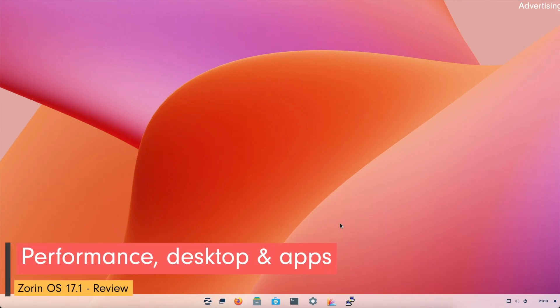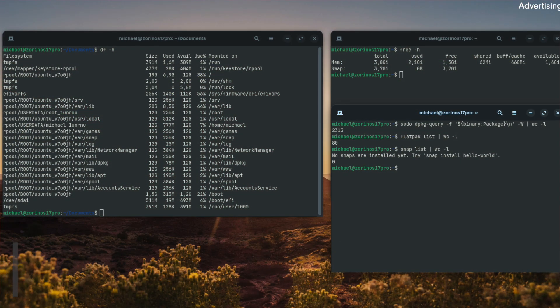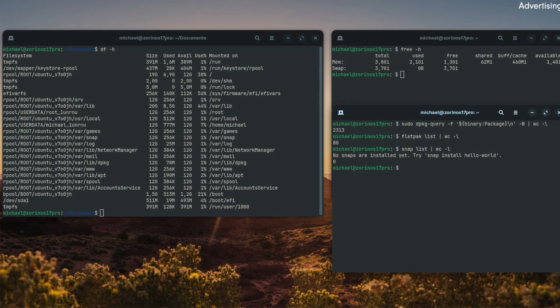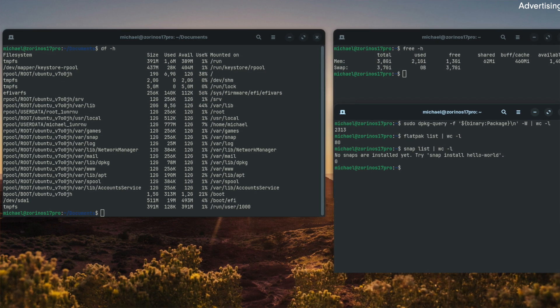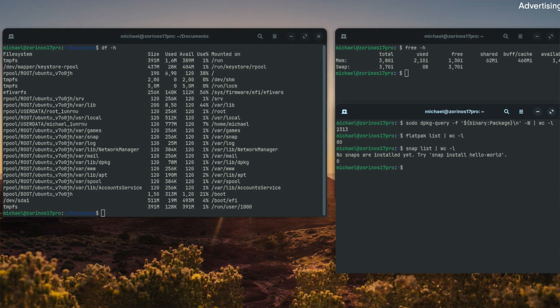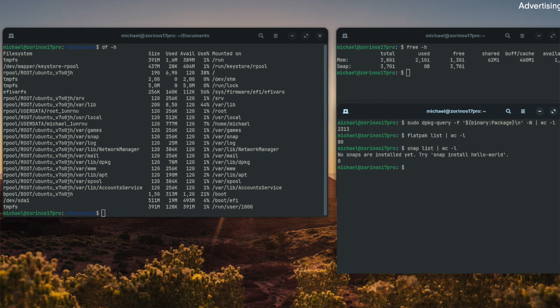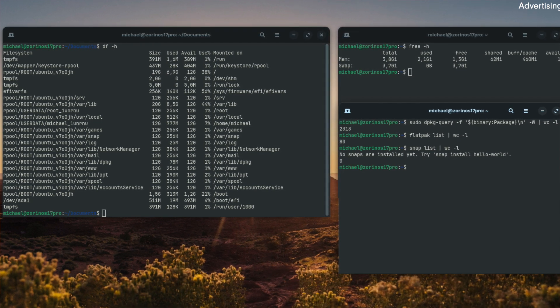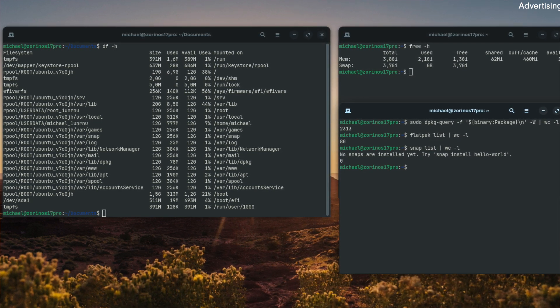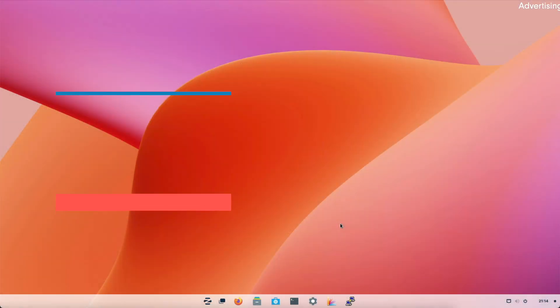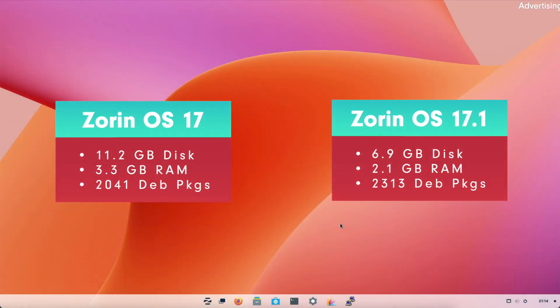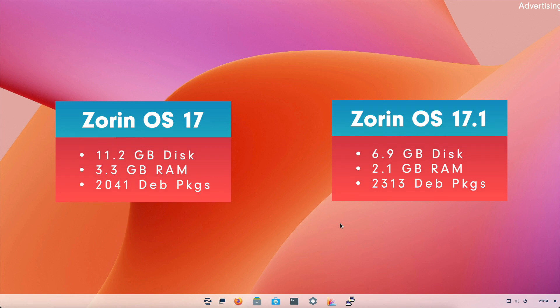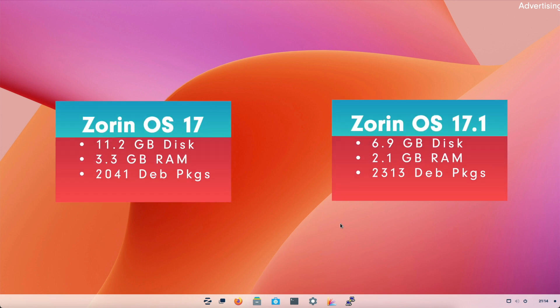Let's check the system measurements. The Pro version uses 6.9 GB of the hard disk by default. The memory requirements is a considerable 2.1 GB in idle mode. The number of preinstalled packages is 2313 Debian packages. The number of installed Flatpak containers is 80. Snap packages are not preinstalled. In terms of disk space requirements and memory consumption I have noticed improvements compared to OS 17. At that time the values were 11.2 GB disk space requirements and 3.3 GB memory consumption. On the other hand the number of preinstalled Debian packages has increased as it was 2041 in OS 17 which should be bearable considering that you now have more disk space free.